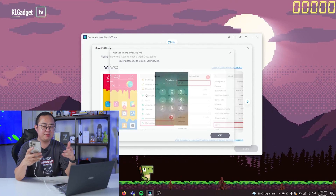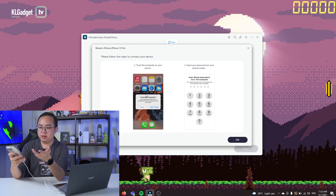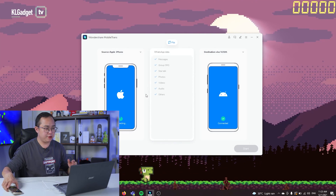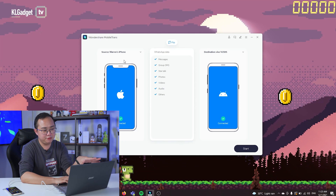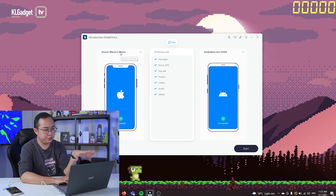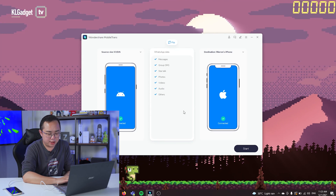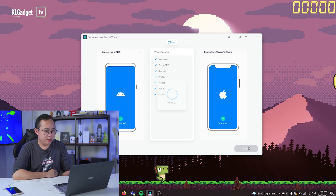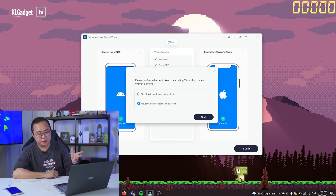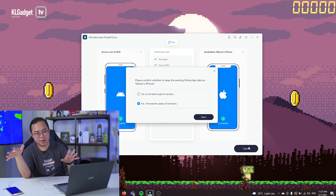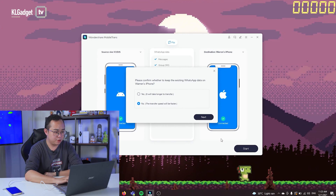On the iPhone, there's a pop-up asking whether to trust this computer, so I'm tapping Trust and entering my PIN code. After authorizing access on both phones, you can choose a source phone and a destination phone. I'm picking the Vivo X70 Pro as the source and my iPhone as the destination. Once done, tap Start and wait for the magic to happen. It asks whether to keep existing WhatsApp data on the iPhone — I'm tapping No, since I already deleted it from iCloud, and this will make the transfer faster.